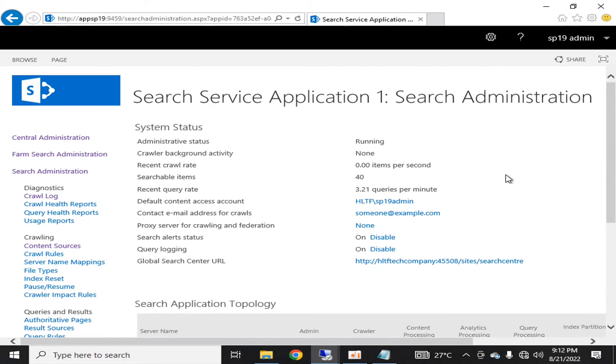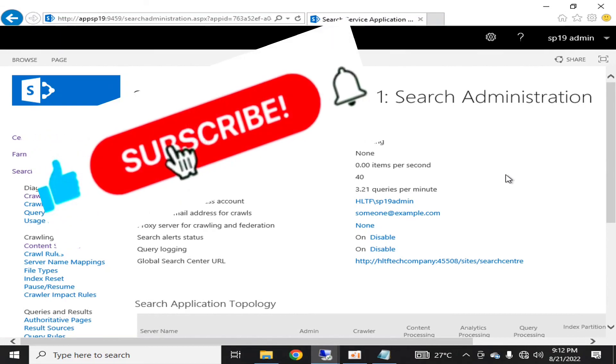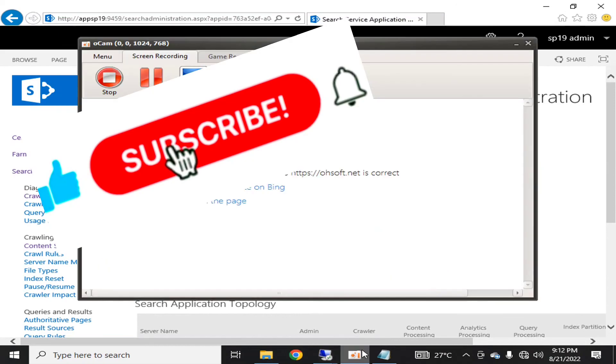I thank you all for seeing this video and I request you to subscribe to my channel so that you may continue watching more videos. Thank you.